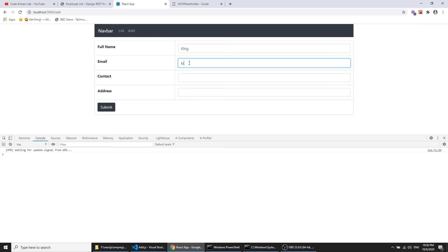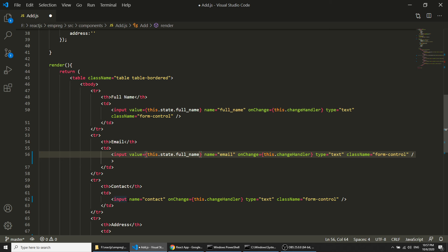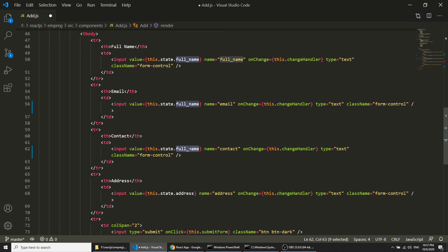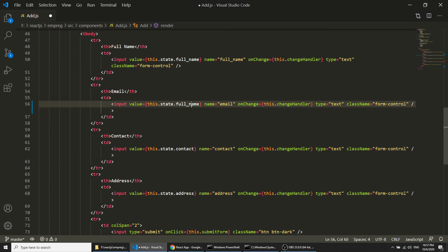In each input we set the value attribute to this.state.fullName, this.state.email, this.state.contact, and this.state.address, making them controlled inputs. Let's test it — I'll enter 'Moco Gene', 'mocogene@gmail.com', a phone number, and 'test address', then submit. The form empties after submission and data has been submitted. You can confirm by the returned ID in the console.